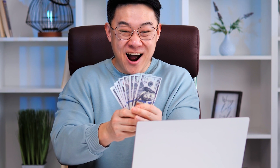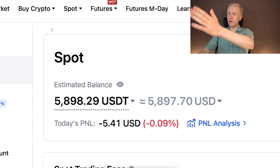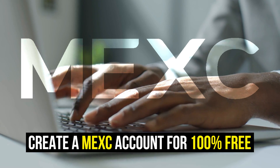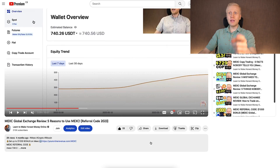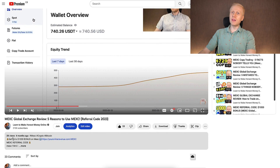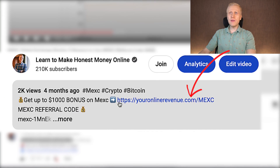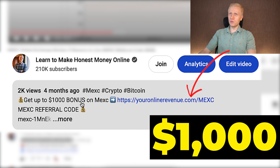First, if you want to make money on MEX using trading bots or any other method, you need to create a 100% free account. I will leave a link in the description below the video where you can join MEX for free and get up to $1,000 worth of bonuses.